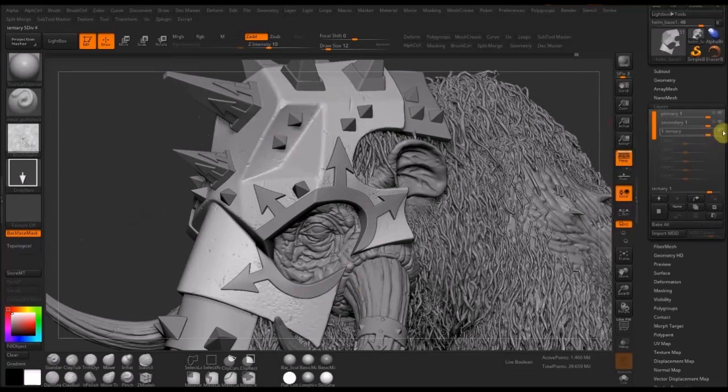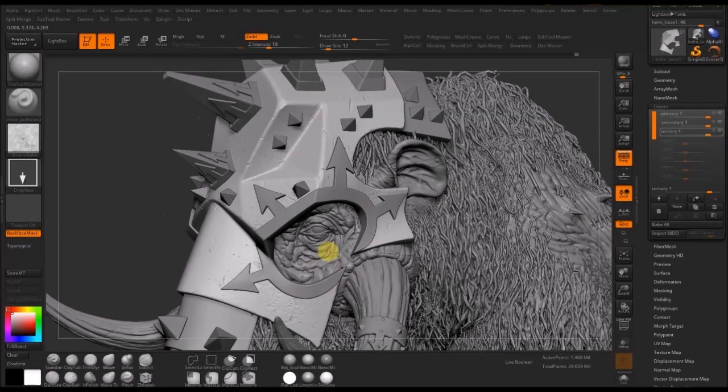You can see the difference there. Again, it's not incredibly obvious, but it's more than enough for your baking tools to pick it up.